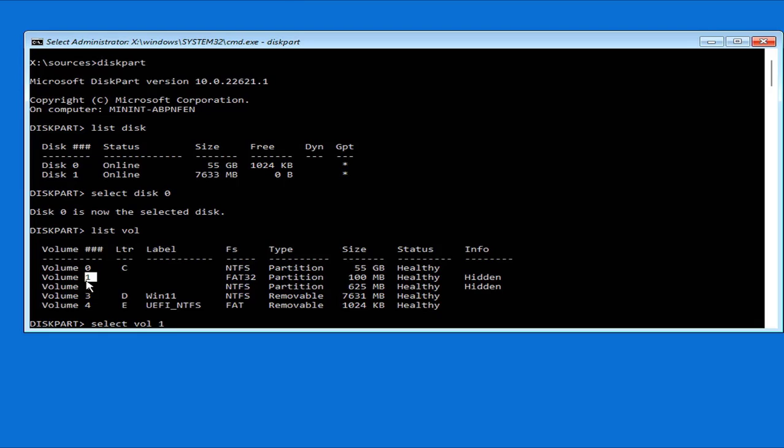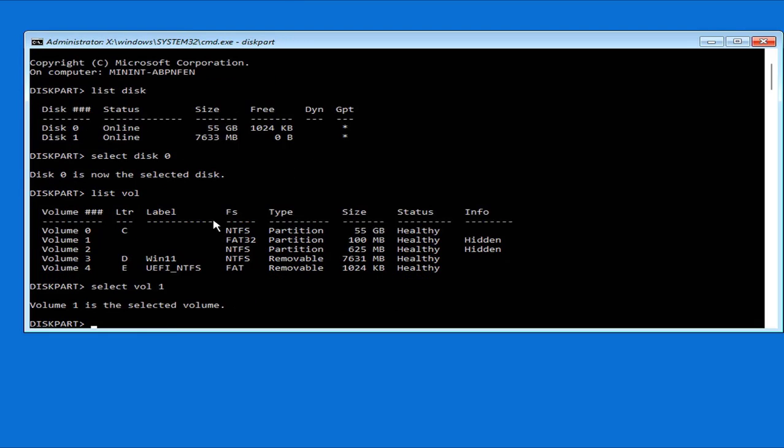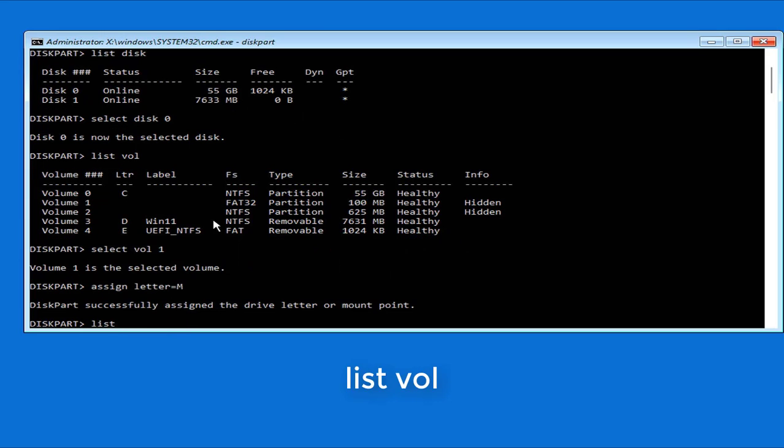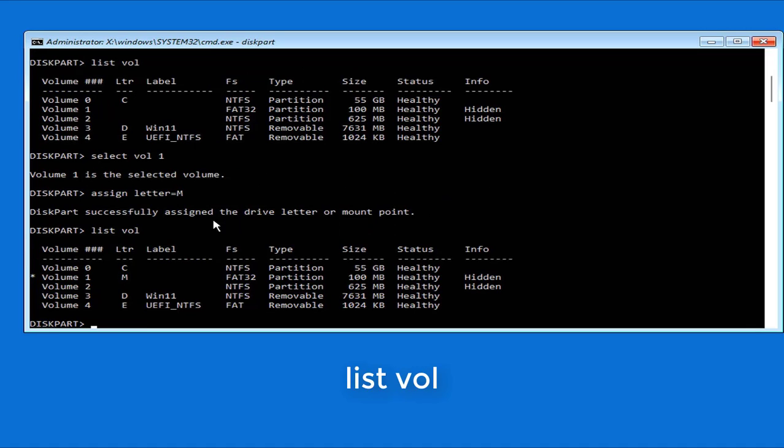Next you select it and assign it a letter. For example, you assign it the letter M. You can assign it another letter if you want. As you can see this partition has been assigned the letter M.